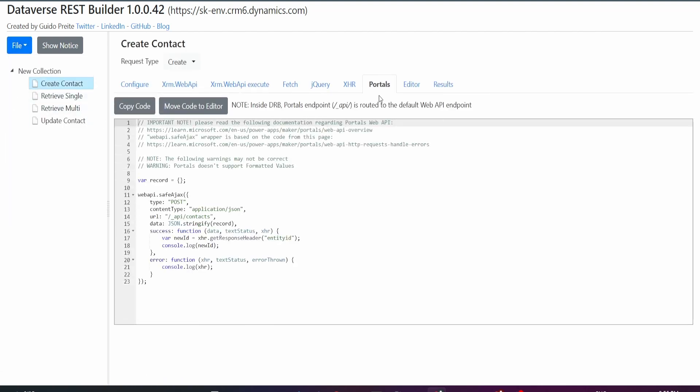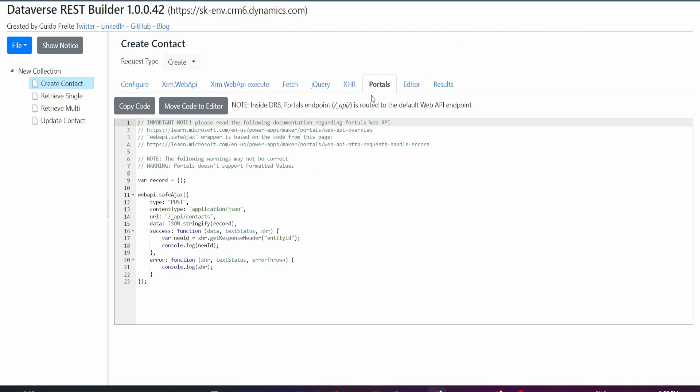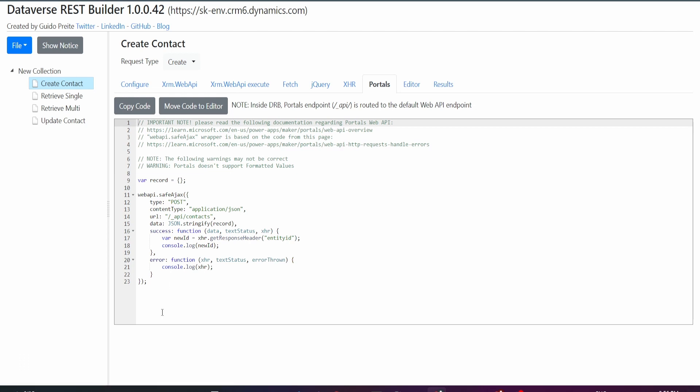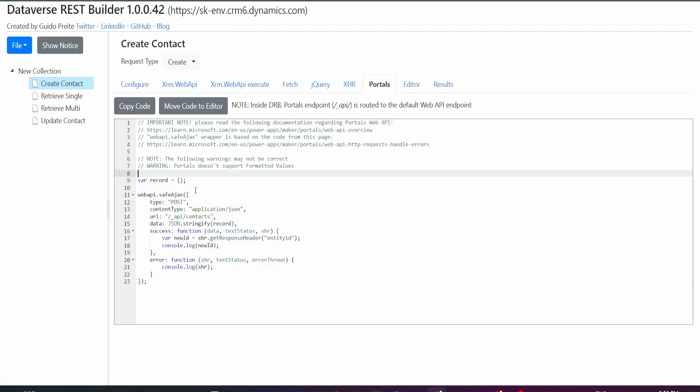This is the tab that I mostly use because I work a lot with portals and pages. I normally do all my Web API calls through there, and that's why I most of the time use my Portals tab here. Basically, what it does is it shows you the exact code that you need to run in order to make your request.